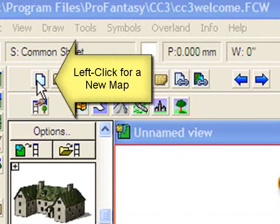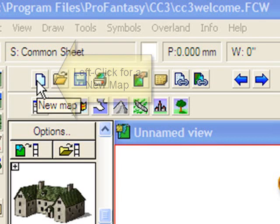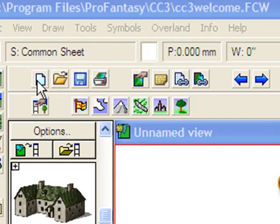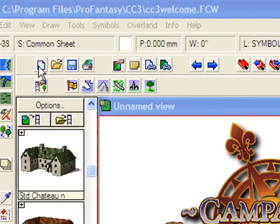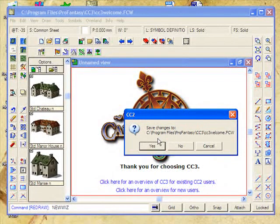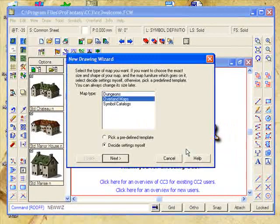To start making a map, we're going to click on this icon here, which is, needless to say, the new map icon. One click will do it. The system will ask us if we want to save changes to the current work area. In this case, we're going to say no — we don't really want to change anything with that welcome screen.